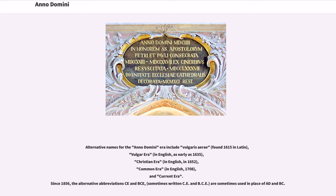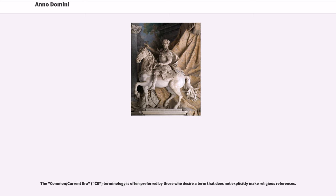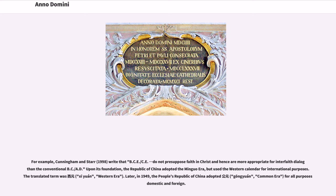Alternative names for the Anno Domini era include Vulgaris Era, found in 1615 in Latin; Vulgar Era, in English, as early as 1635; Christian Era, in English, in 1652; Common Era, in English, 1708; and Current Era. Since 1856, the alternative abbreviations CE and BCE are sometimes used in place of AD and BC. The Common or Current Era terminology is often preferred by those who desire a term that does not explicitly make religious references. For example, Cunningham and Starr (1998) write that BCE and CE do not presuppose faith in Christ and hence are more appropriate for interfaith dialogues than the conventional BC and AD.